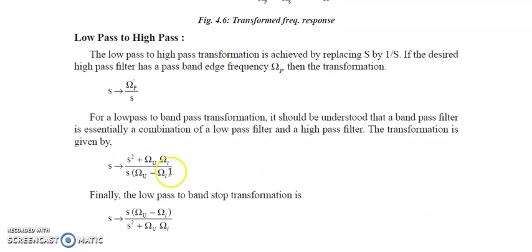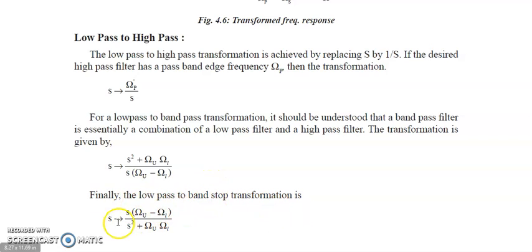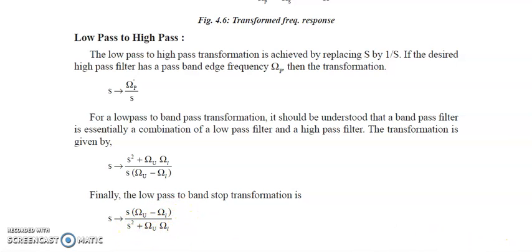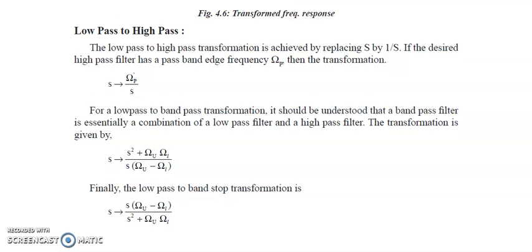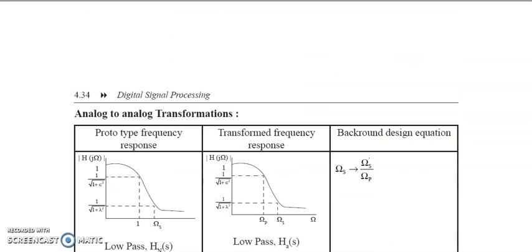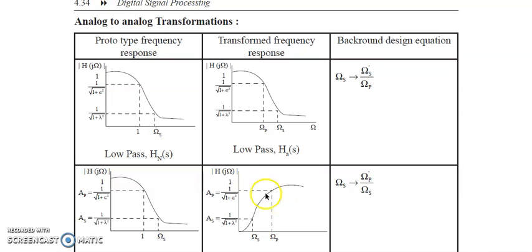For low pass to high pass, s will be replaced by Ωp/s. For low pass to band pass transformation, s will be replaced with (s² + Ωu·Ωl) / (s·(Ωu − Ωl)). Similarly, for low pass to band stop transformation, s will be replaced with s·(Ωu − Ωl) / (s² + Ωu·Ωl). This is the prototype frequency response, the transformed frequency response, and the backward design equation.